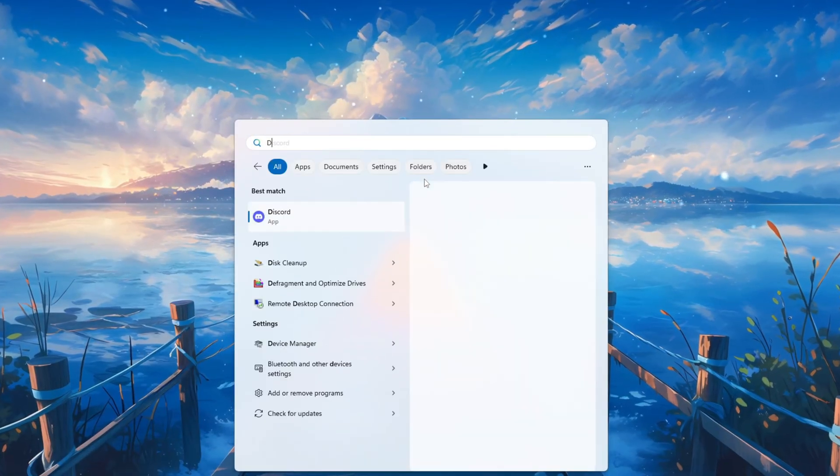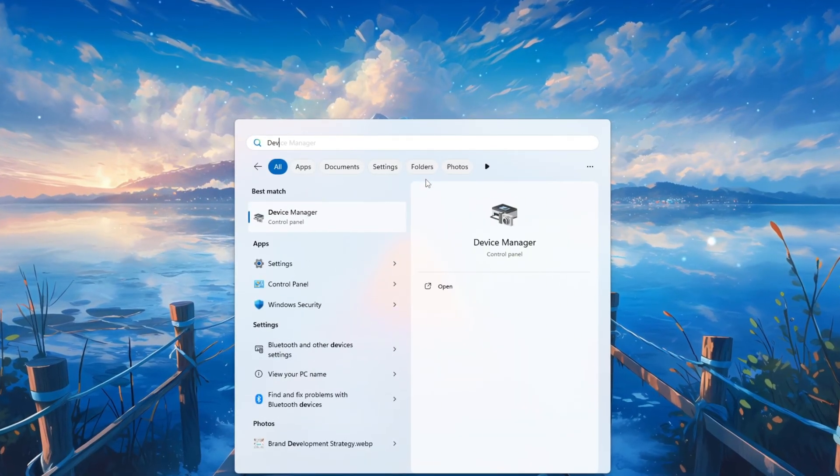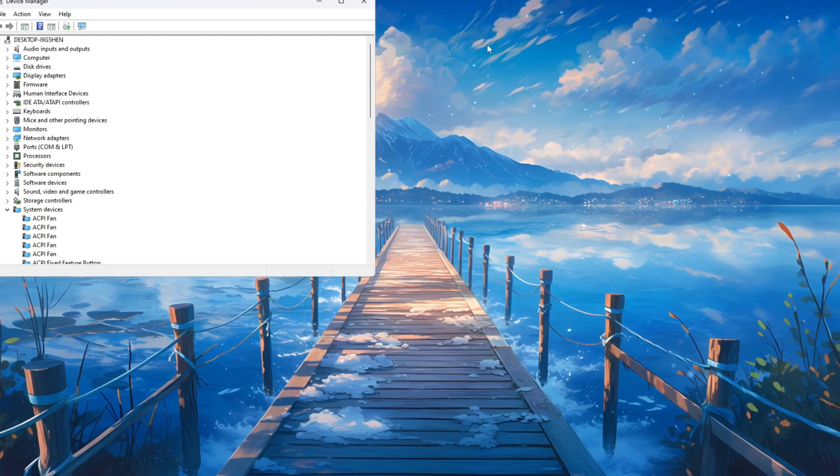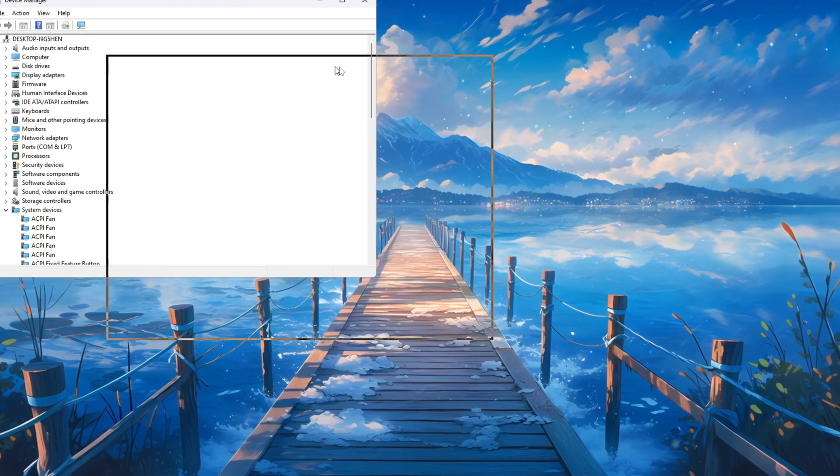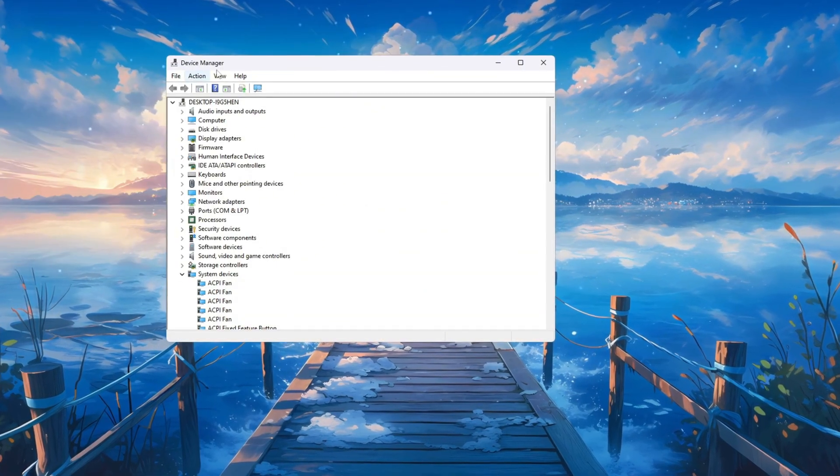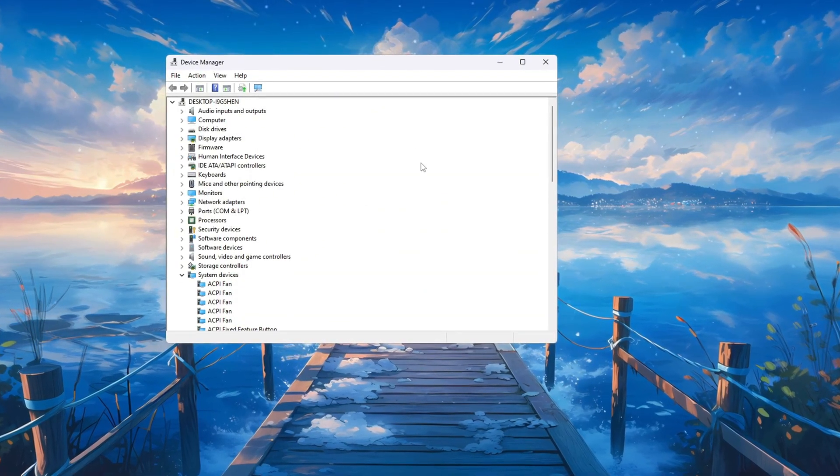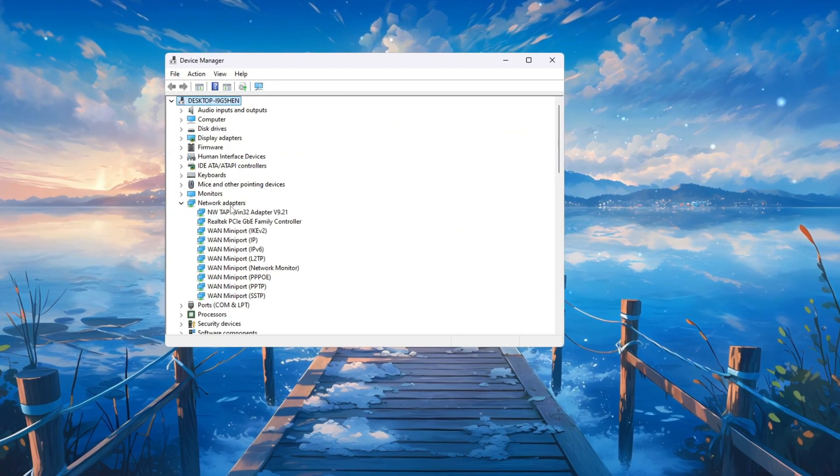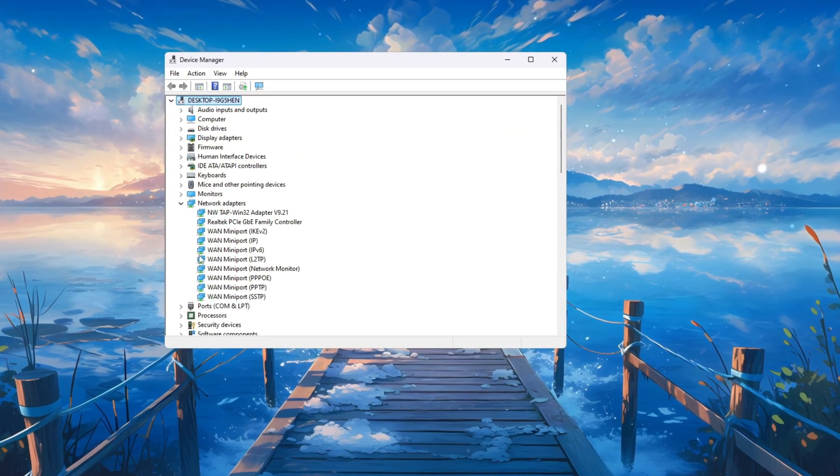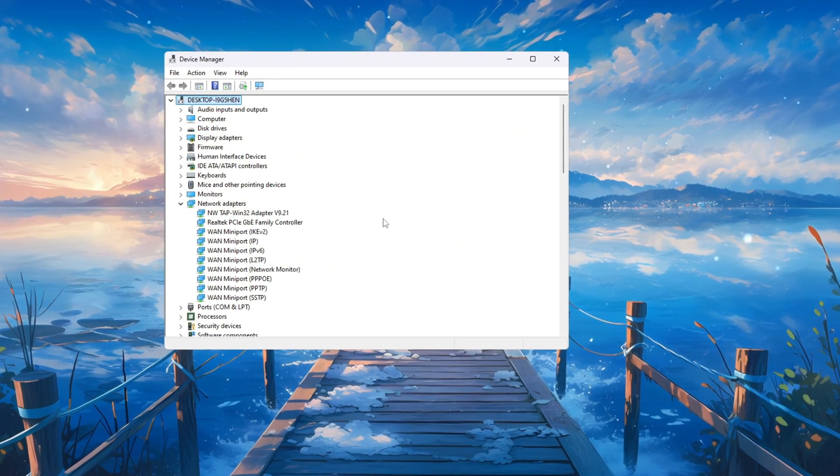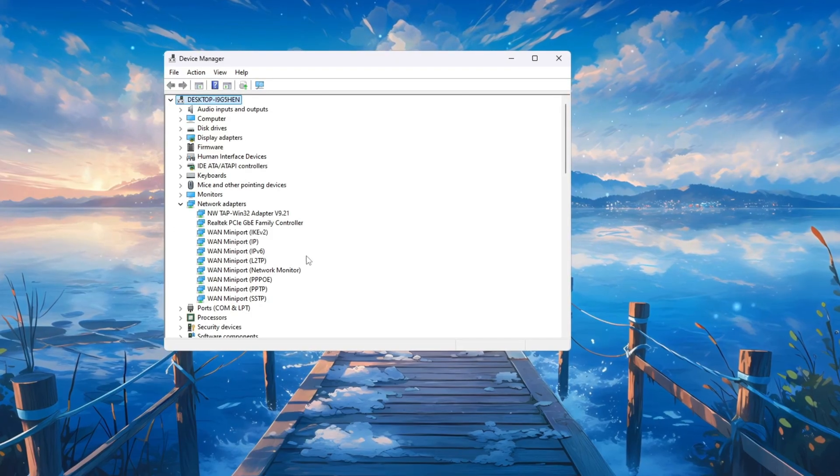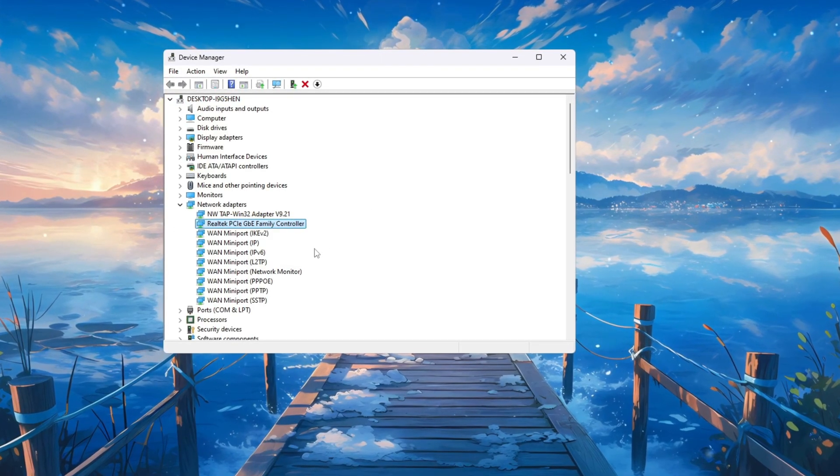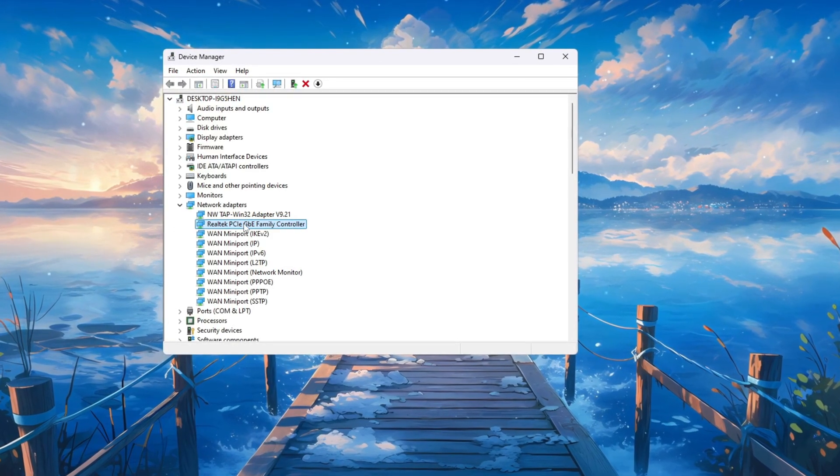To do this, click on the Windows search bar at the bottom left of your screen and type Device Manager. Press Enter, and the Device Manager window will open. Inside Device Manager, find Network Adapters and click the little arrow next to it to expand the list. Look through the list until you find the internet adapter that you're using.